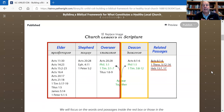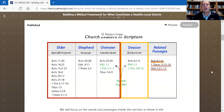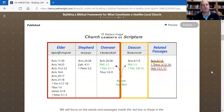Then we have the deacons in the yellow box — a distinct group of people, and we want to look at them separately. Finally, we have related passages where sometimes you have just elders mentioned, as in 1st Thessalonians and Hebrews, and sometimes you have both elders and deacons mentioned, as in Acts 6:1-6.